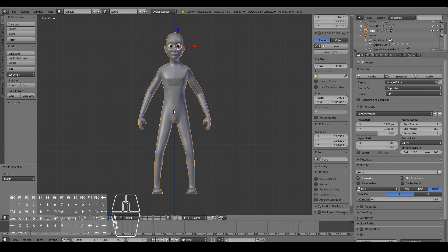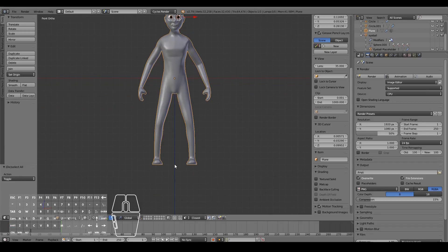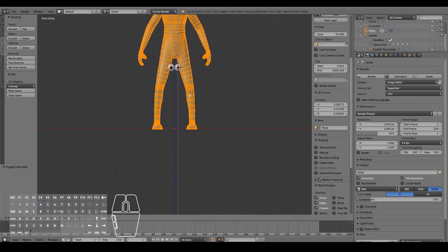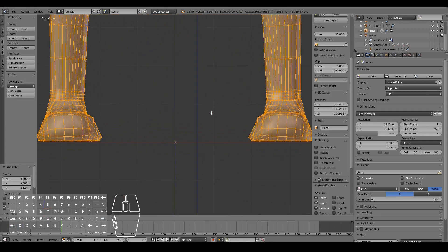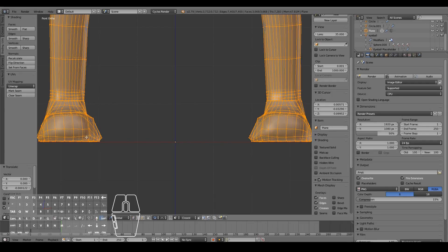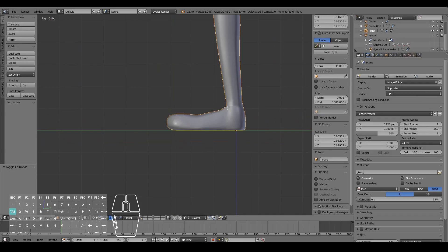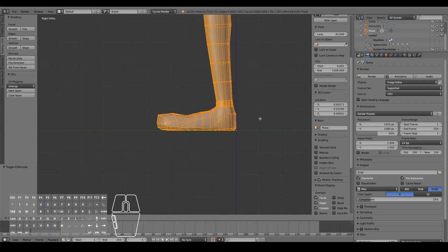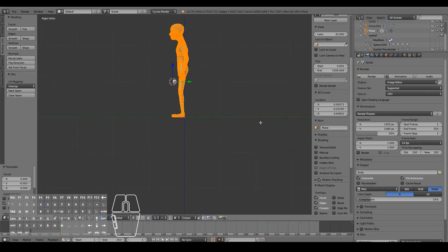I'm going to change where this origin is to where the feet are. I'll go into Edit Mode and move the character up until it's in line with the ground. This is important because when you do things like walk cycles, the rig will need to have the root bone right at the center of where the feet are. From the side view I'll move it along the Y-axis to about where the root is.